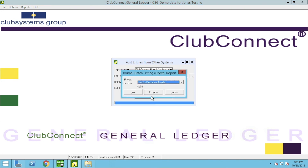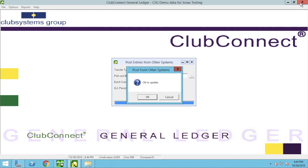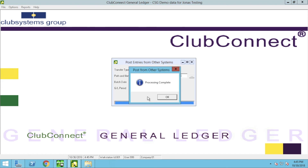Within the pop-up window, click Preview, which will open up documentation showing you the convenience fee posting. Close out of that. Then within the pop-up window click OK to update. Within the Processing Complete window, click OK.